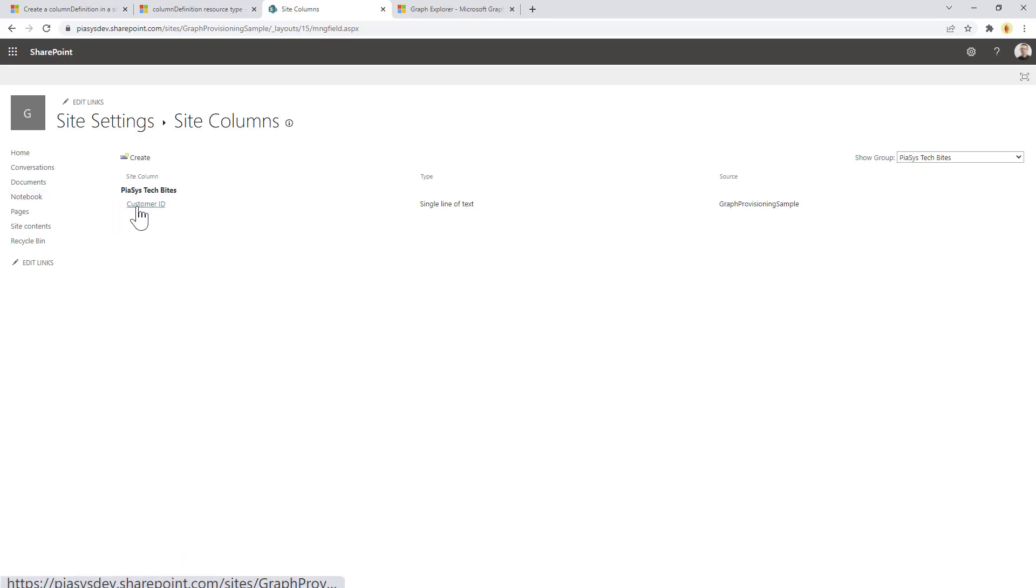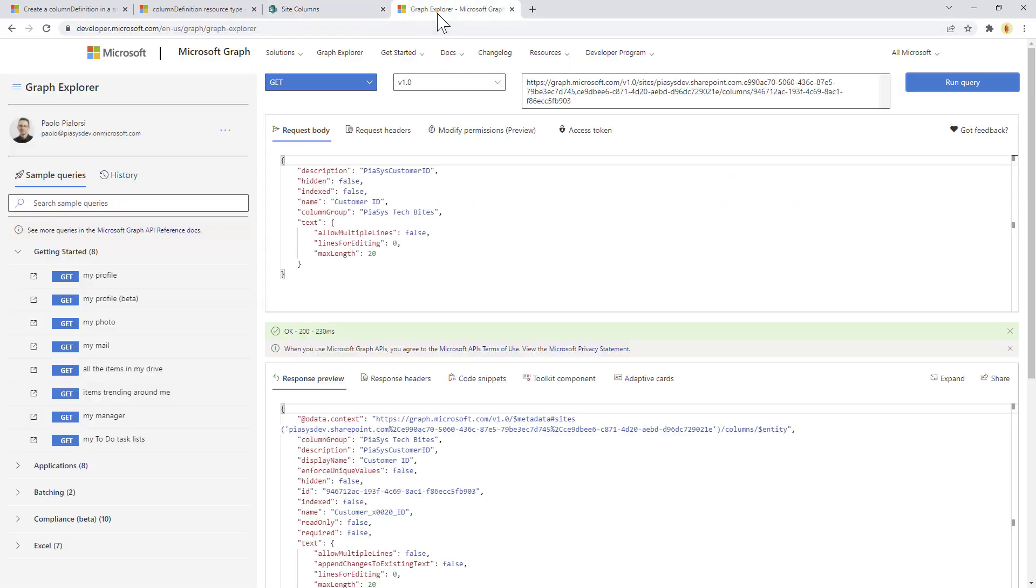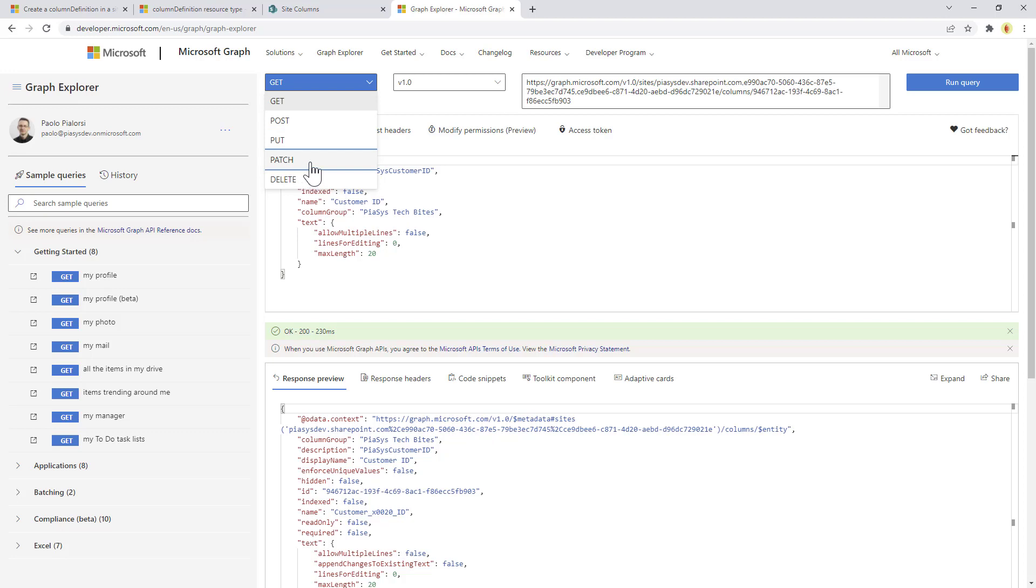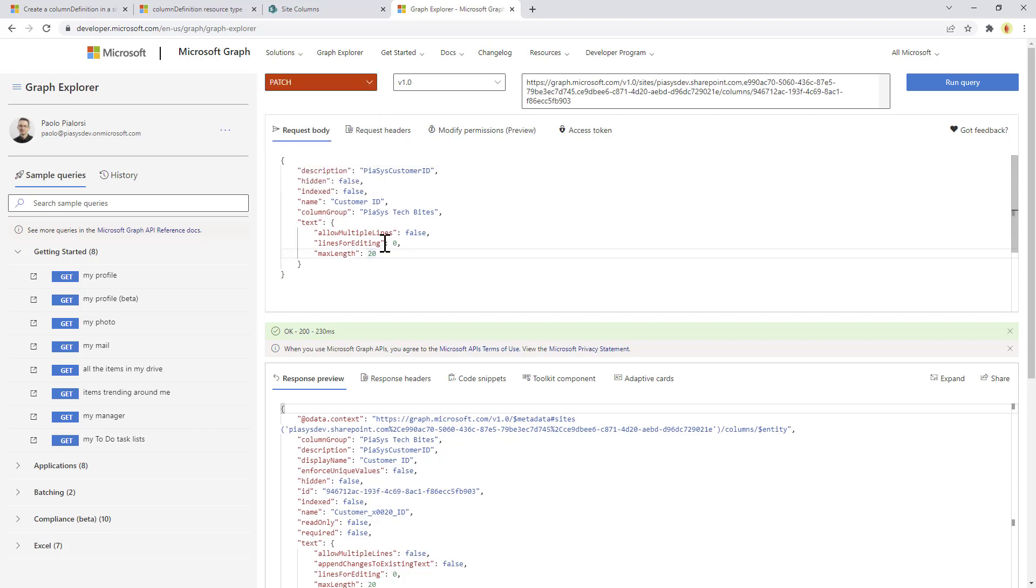Now let's assume that we want to update this field, so we want to make a PATCH and for example we want to update the max length of the field. So let's do that and here we get back our updated field.